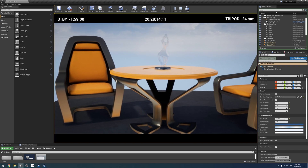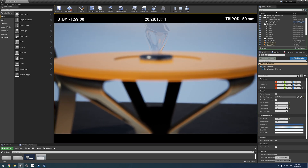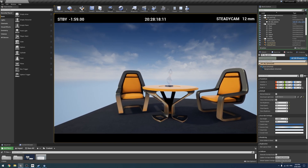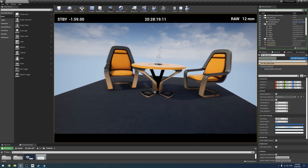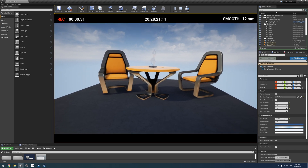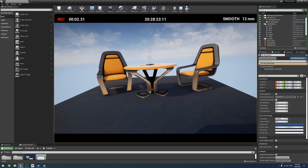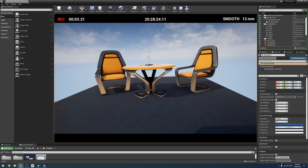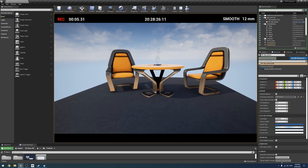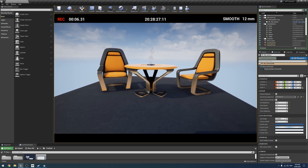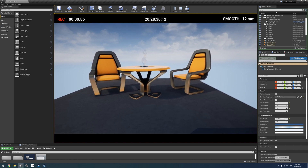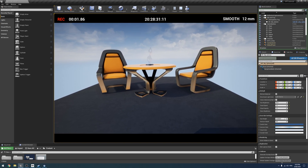It's all reactive. As you can see — gimbal, steadicam, raw — let's go back to smooth. And then if we start recording — take record is not actually open so it's not going to record anything — but as you can see, it works.